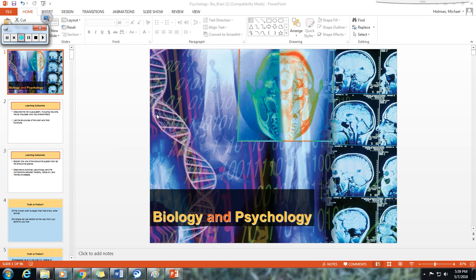Hello everyone. Welcome to our online lecture for Psych 1101 and Psych 1010 at Lanier Technical College. My name is Michael Holman. I am a psychology instructor here at Lanier Tech and I will be your narrator. Please note that these lectures are intended to assist you in better understanding the material and should not be considered a substitute for attending lecture, reading the text, or completing your assignments.